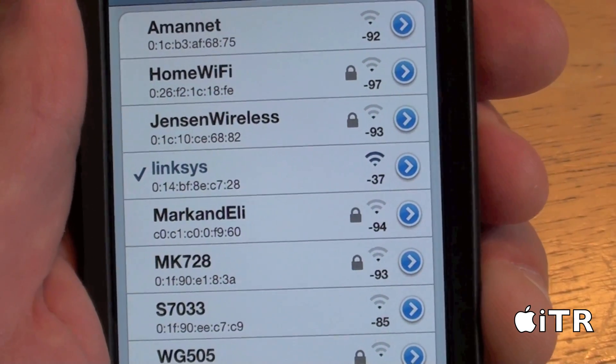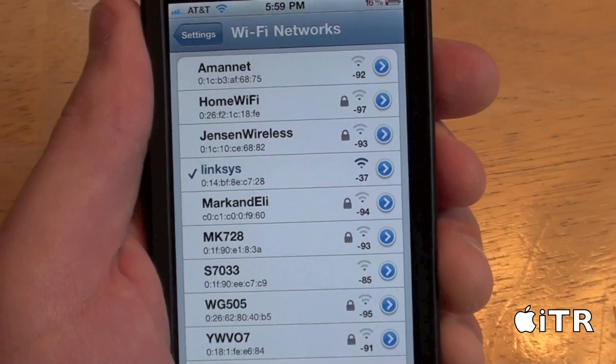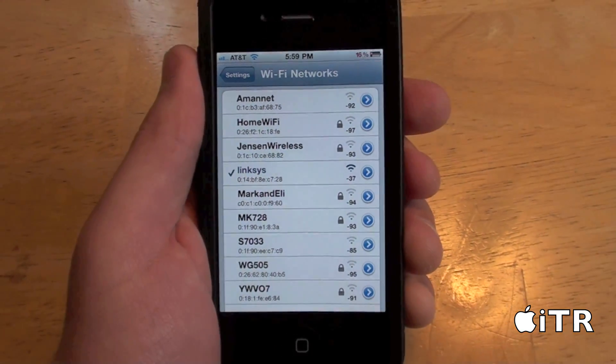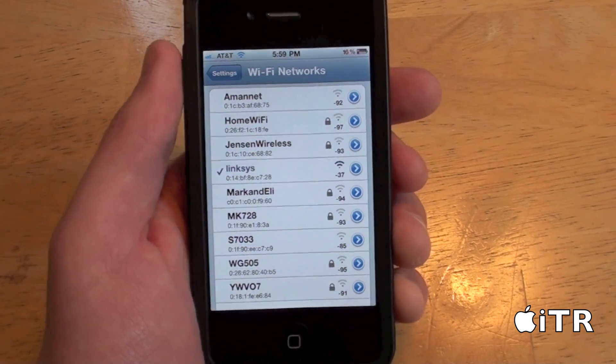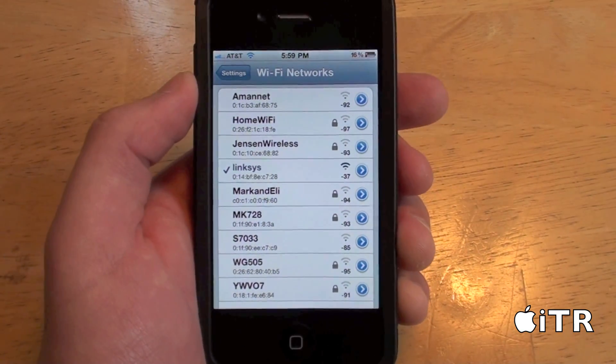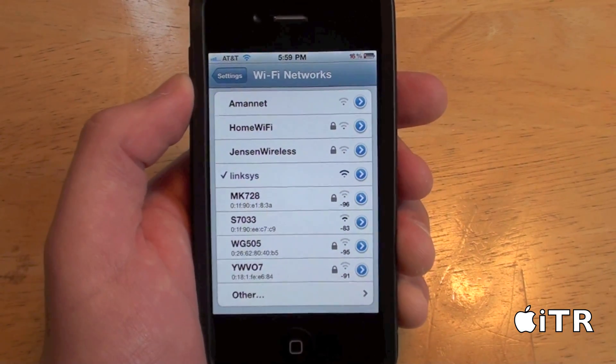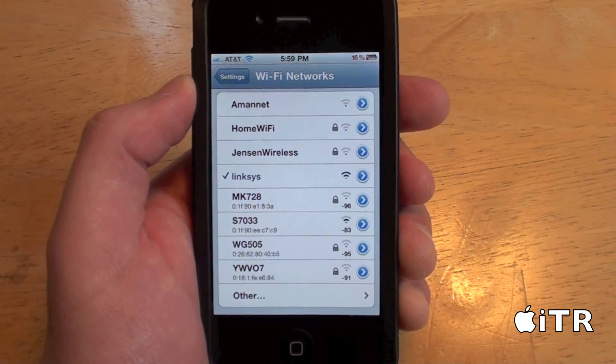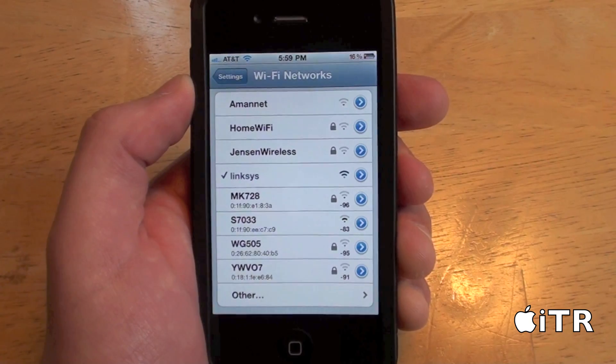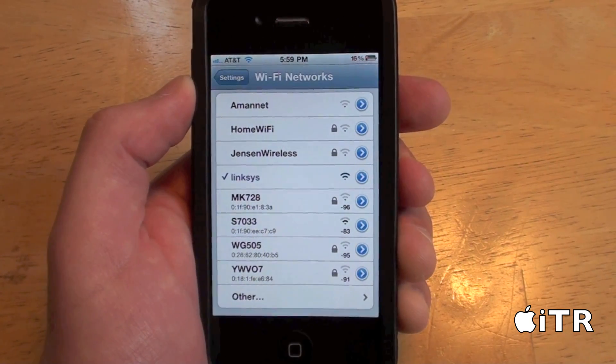So that's basically it, guys. Thanks for watching. This tweak is called Wi-Fi Booster — download it in Cydia, and I will catch you in the next video. Peace.